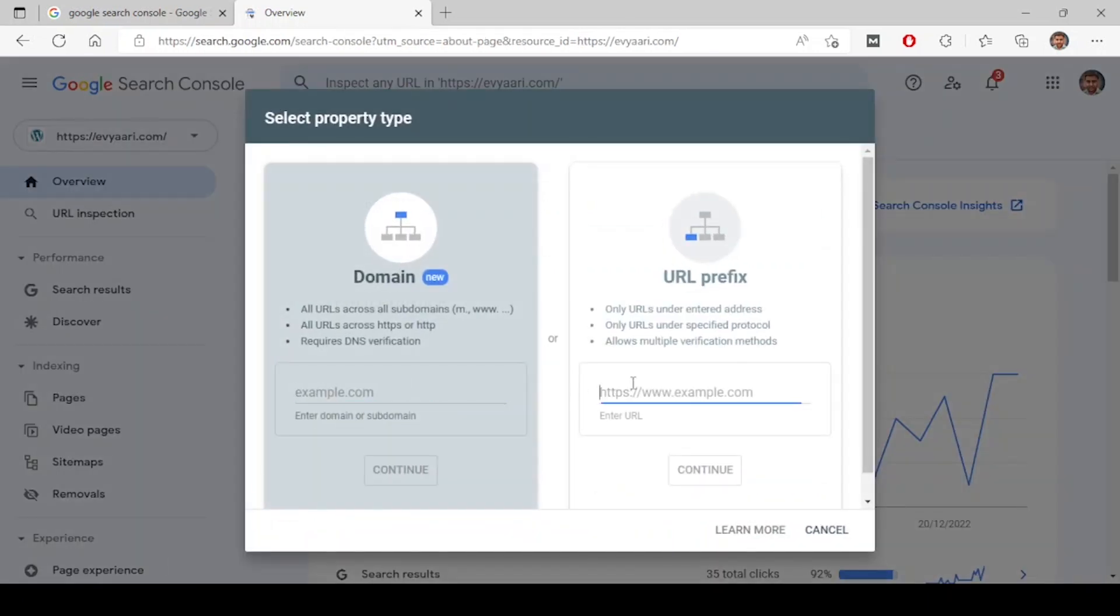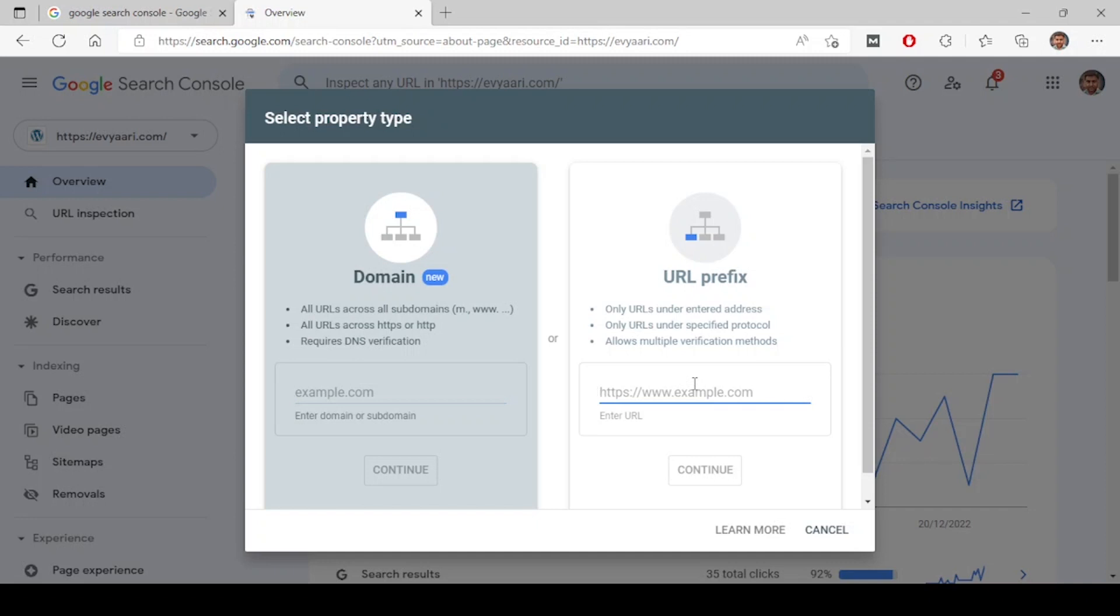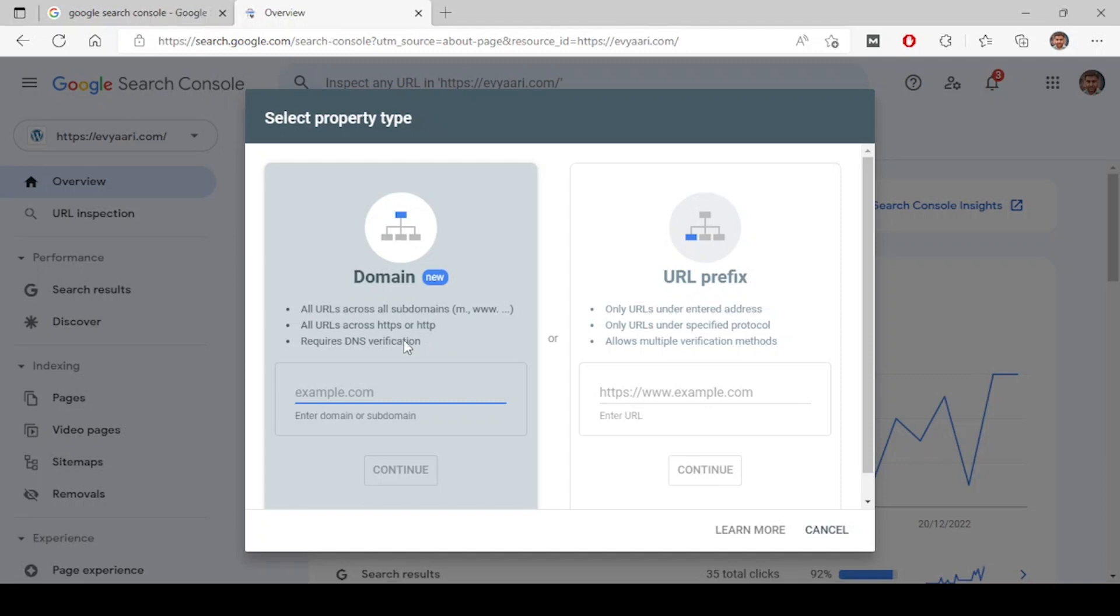You have two things: one is adding domain and one is adding URL prefix. So what is the difference between these two? If you add domain, all the versions of your domain like www, https, without https, with www, without www, everything, all versions of your website will be under this. If you look at this diagram at the top, this is what domain is.